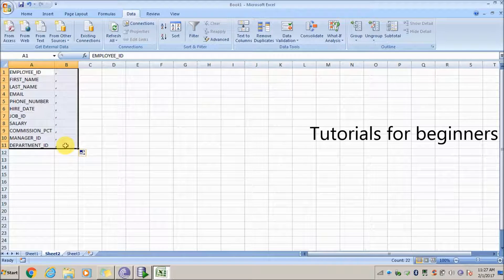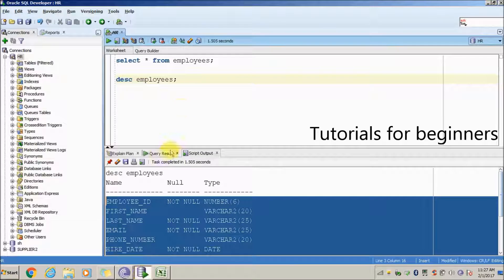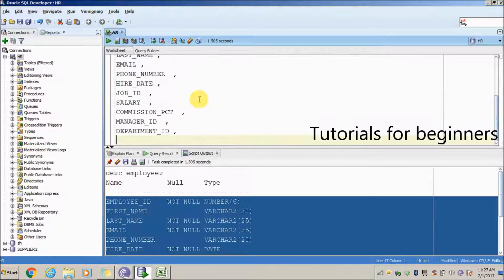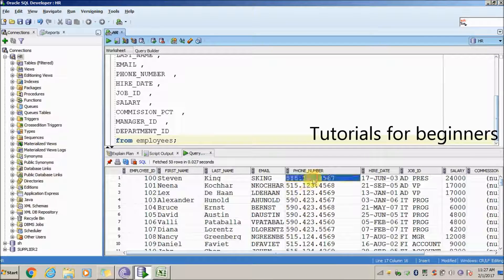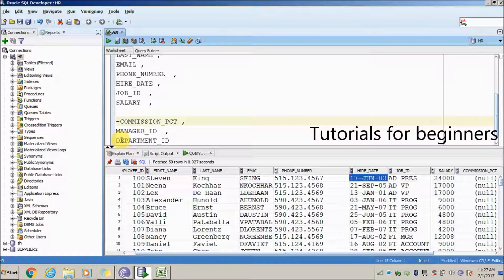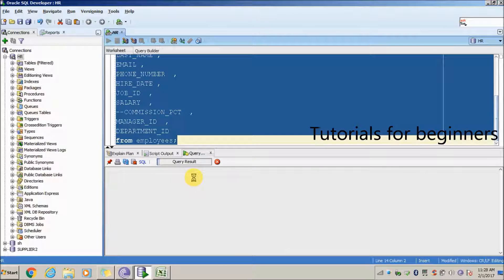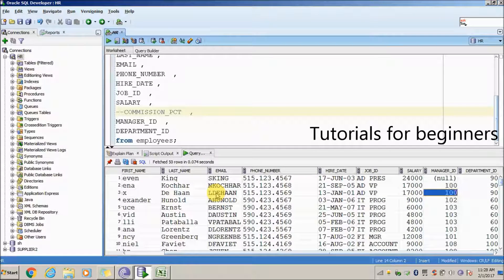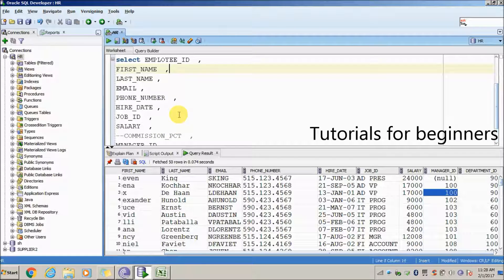Go back to SQL Developer and write the query 'SELECT * FROM employees.' This fetches all columns from the table. Now, if you want to remove only the commission percentage, just comment out that column. As you can see, commission percentage is no longer included in the results.